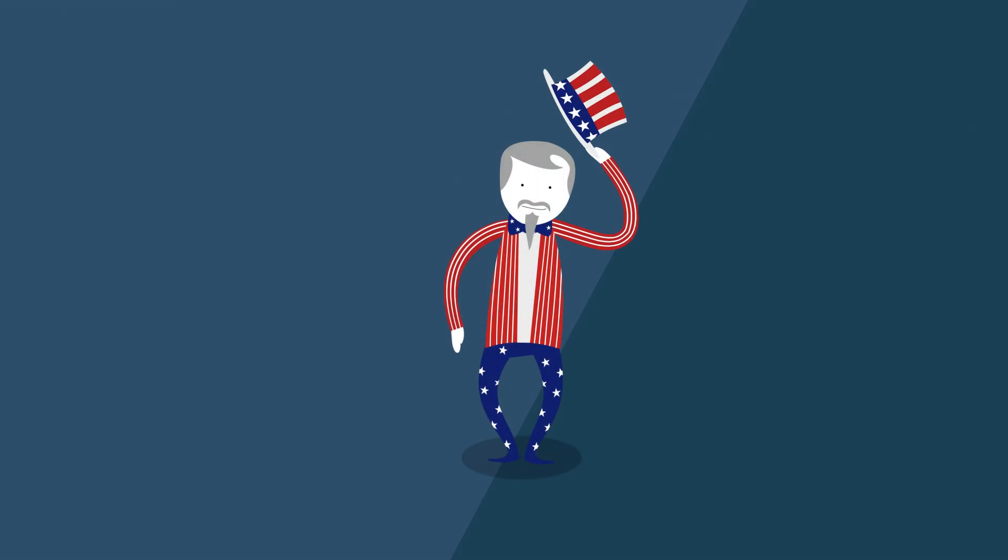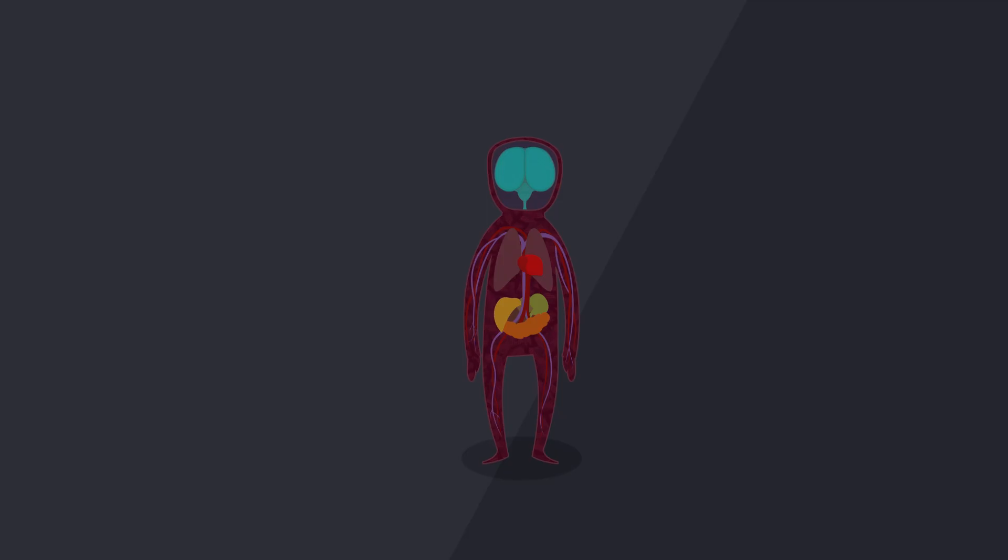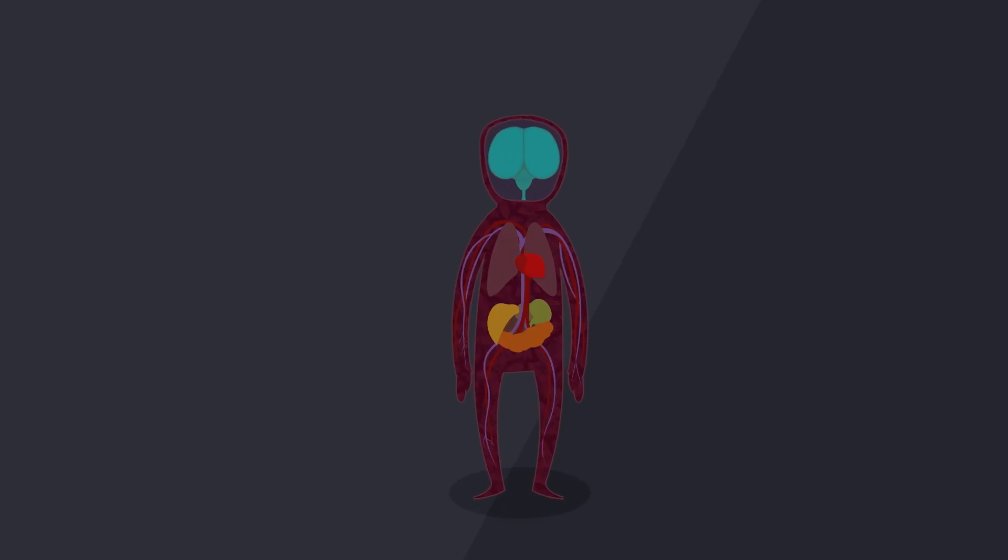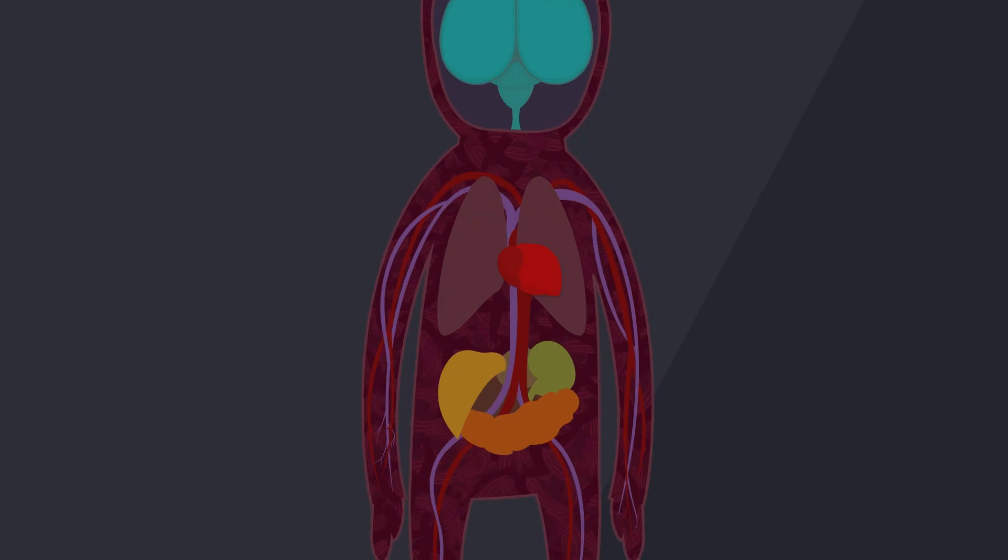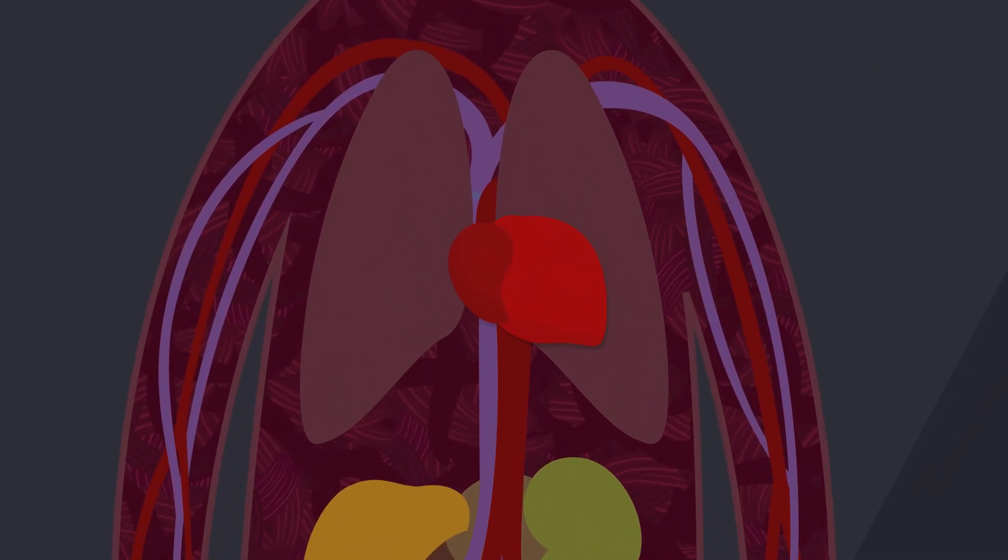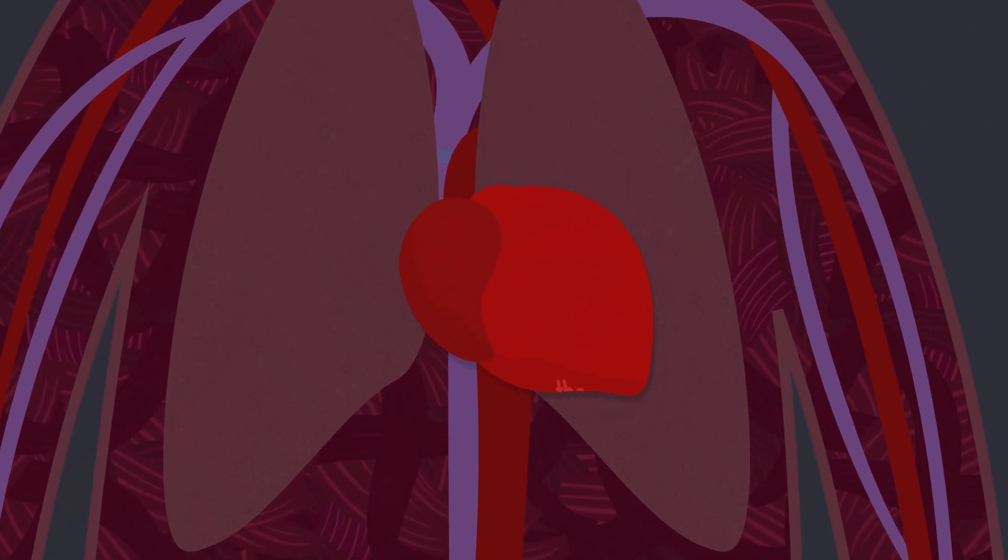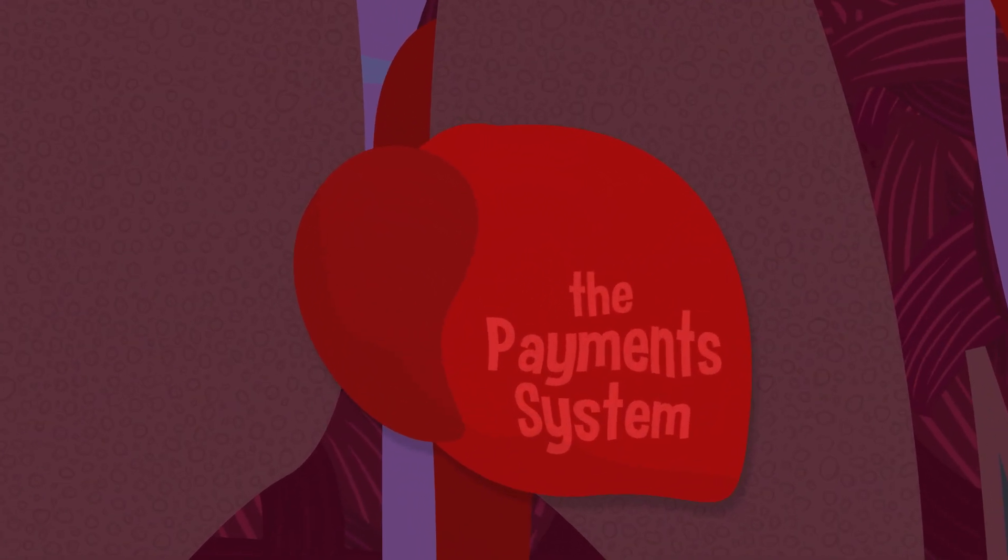Just as we rely on our circulatory system to carry blood through our body and keep us healthy, the United States has a system to keep money moving and keep the economy healthy. It's called the payment system.